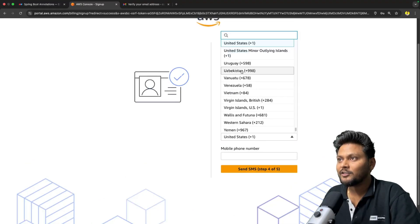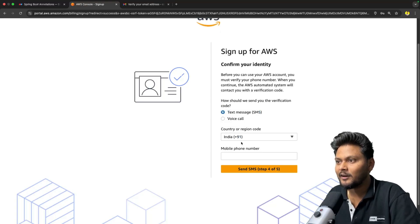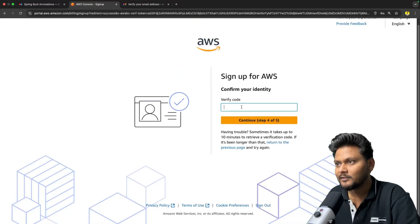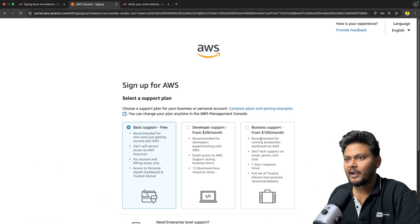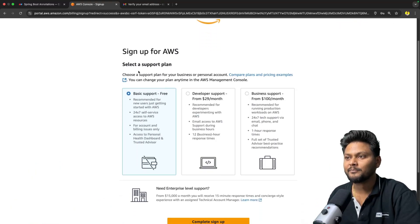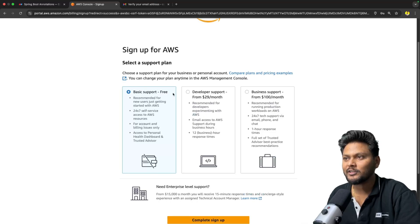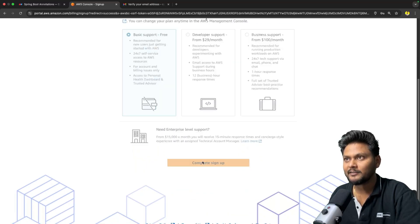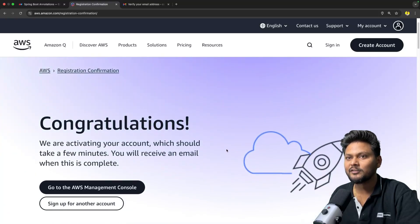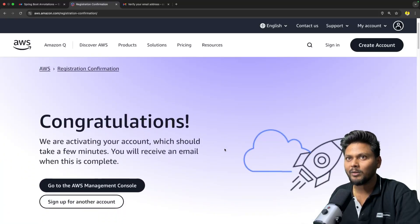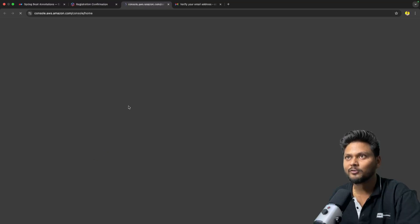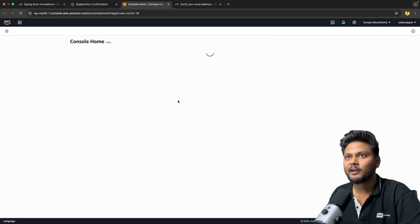They will do some verification and send an OTP to your mobile number. Once you enter the verification code, at the end you need to select your support plan. We have basic support which is free, developer at $29 per month, and business. For now, we are going to select free — basic support — and click 'Complete sign up.' It says congratulations; our account is basically created.